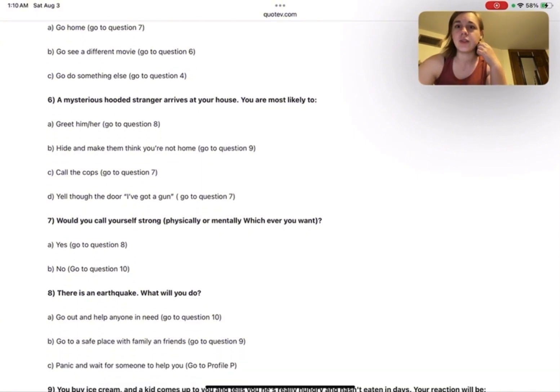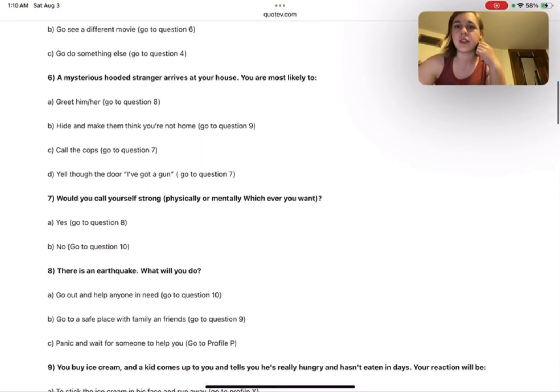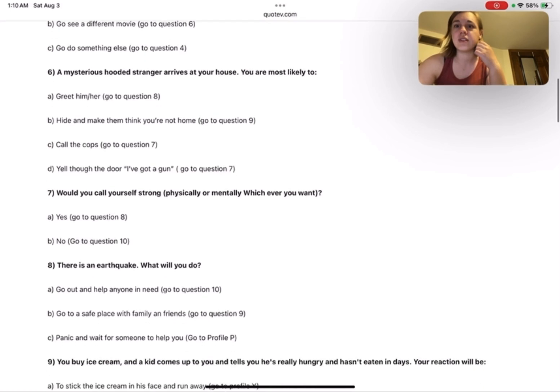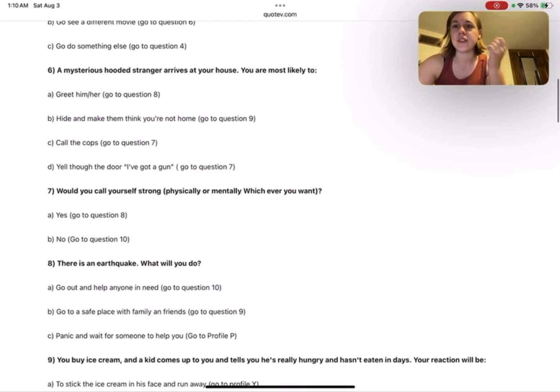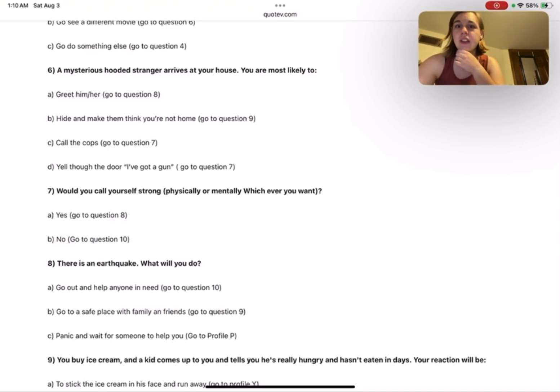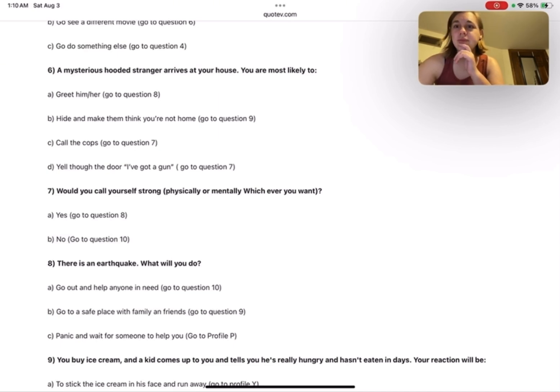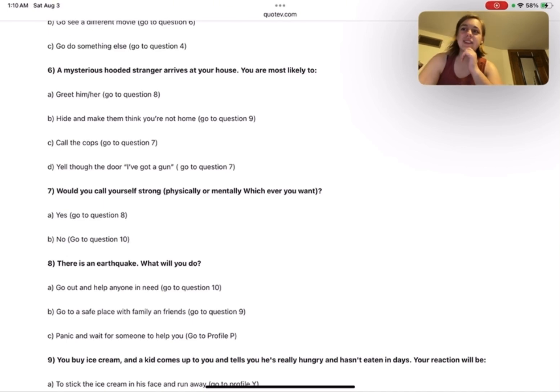Go to question six: A mysterious hooded stranger arrives at your house. You are most likely to: greet him or her, hide and make them think you're not home, call the cops, or yell through the door 'I've got a gun.'